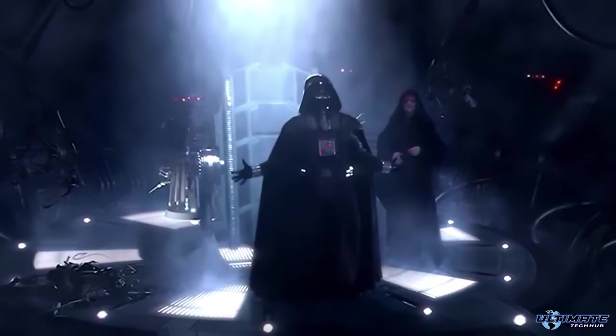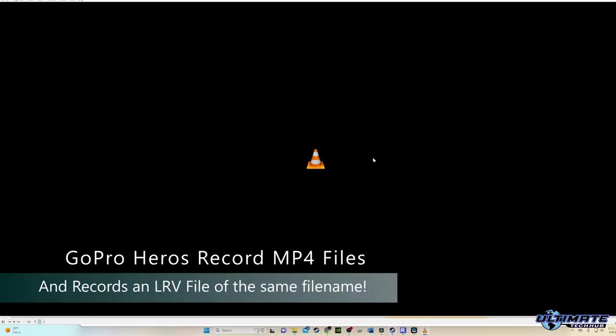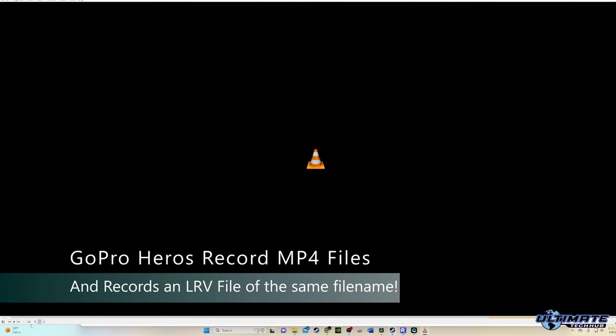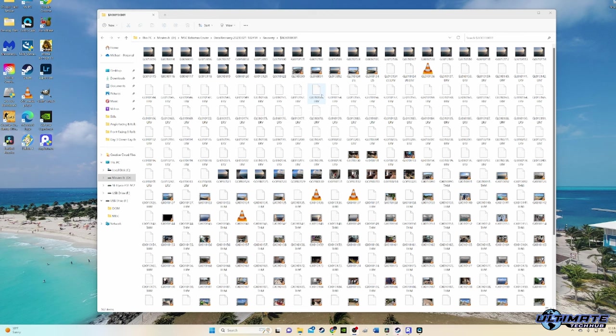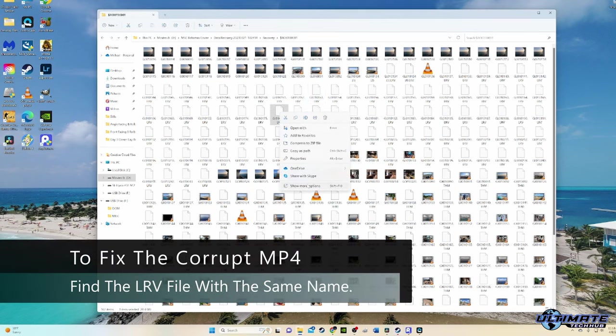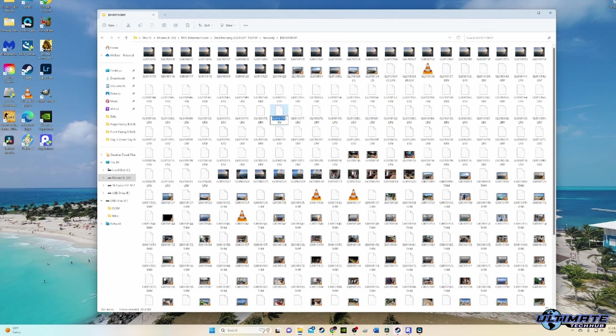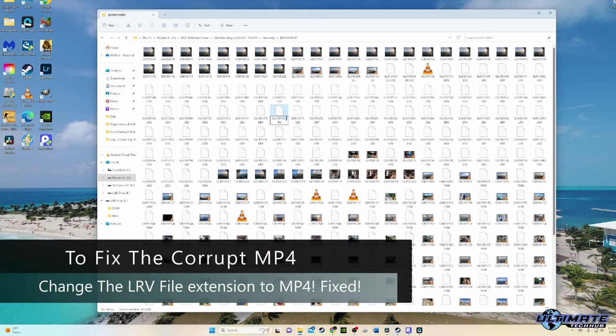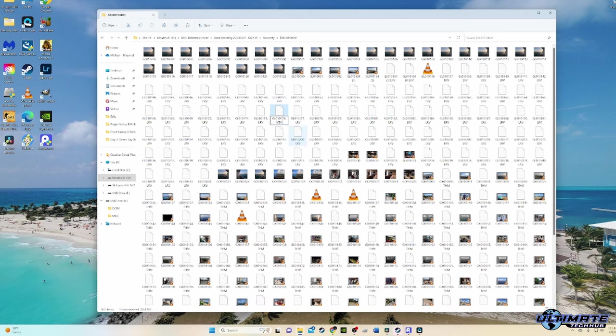I figured out that each MP4 video file has a corresponding LRV file with the same file name. LRV stands for Low Resolution Video. It's kind of like a backup video to the MP4 video. So to fix the corrupt video, all I had to do was find the corrupt MP4 video file name, then find the same LRV file name, and change the LRV file extension to MP4. And now your MP4 video will play.